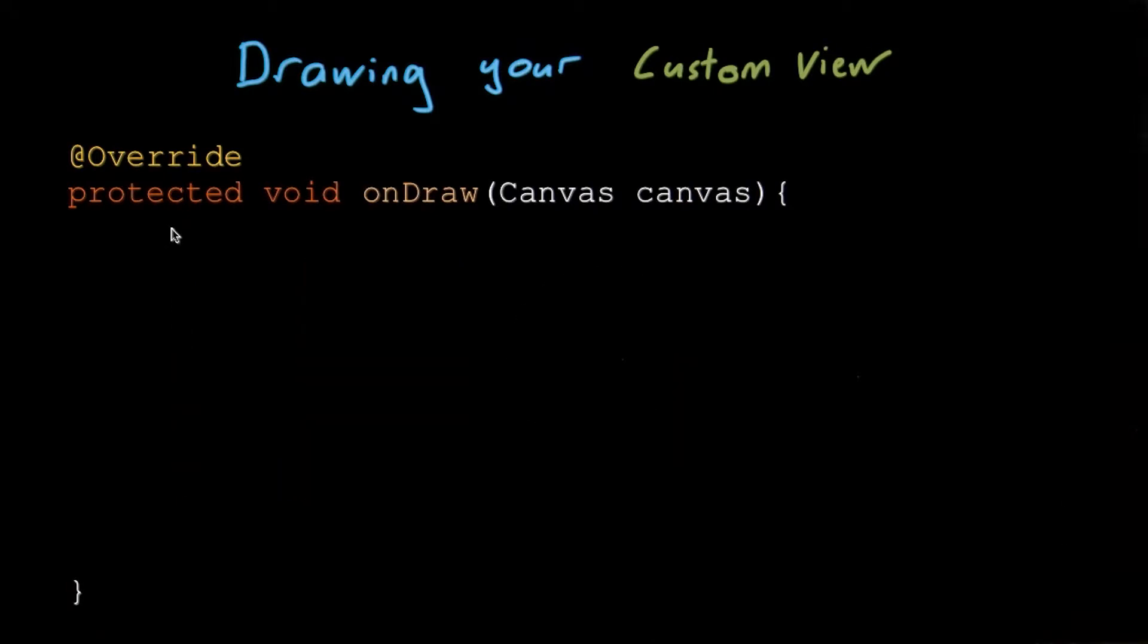Now I could spend a lot of time here detailing exactly how to use each of these tools. There's nothing unique to Android and it's covered really well in the documentation link below.